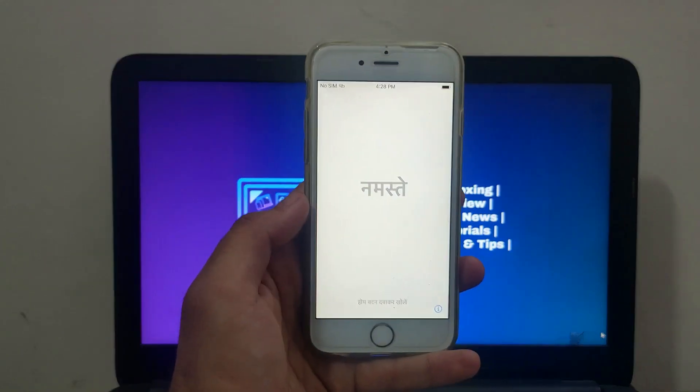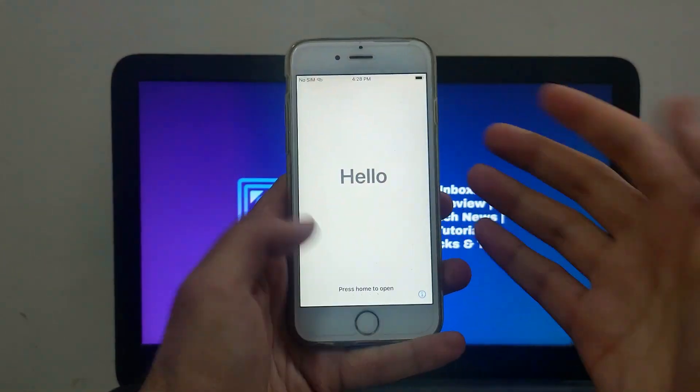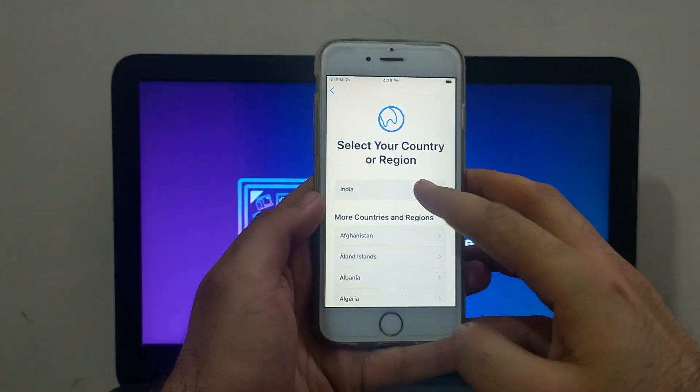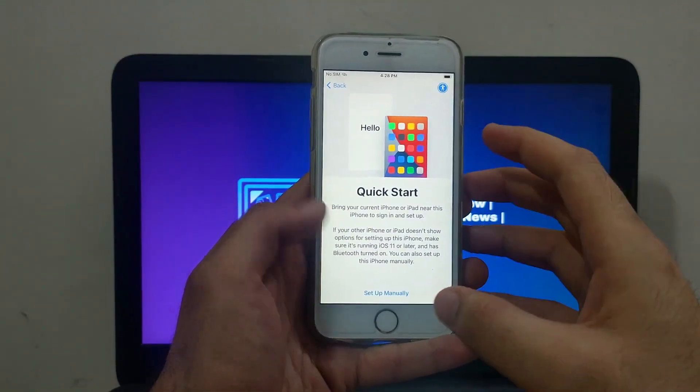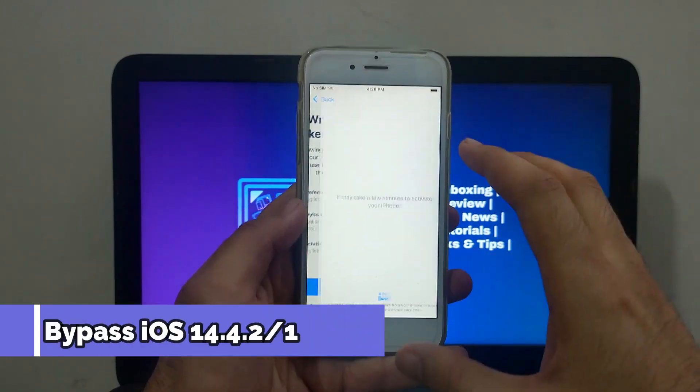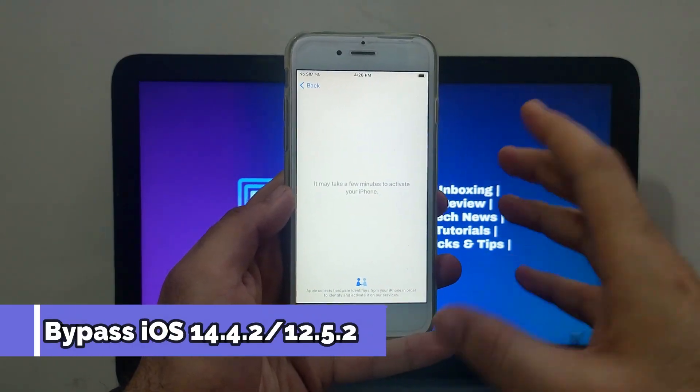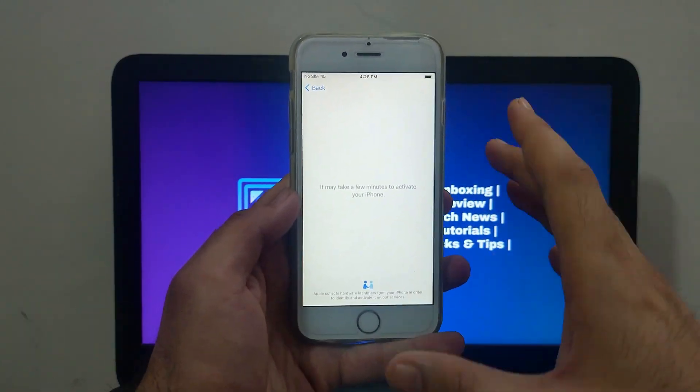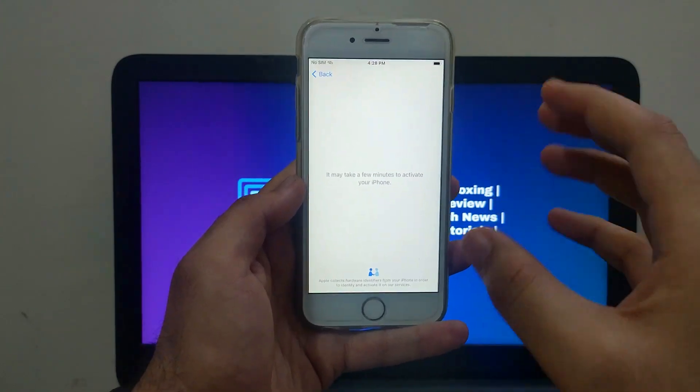Hello everyone, my name is Parash and welcome back to another video on Just a Tech YouTube channel. Today I will show you another quick and easy way to bypass the iCloud activation lock on the latest iOS 14.